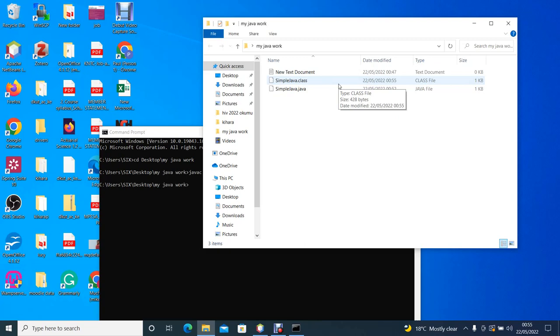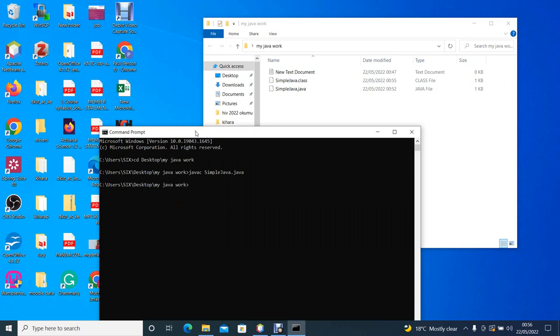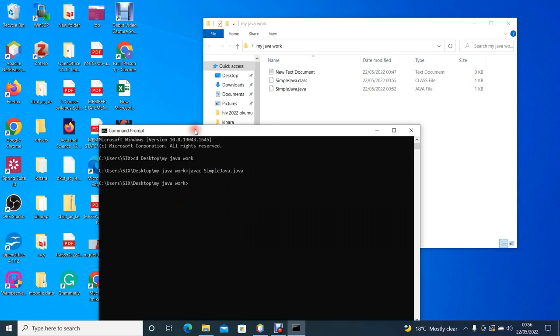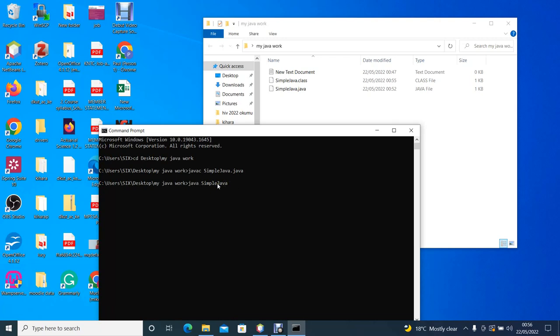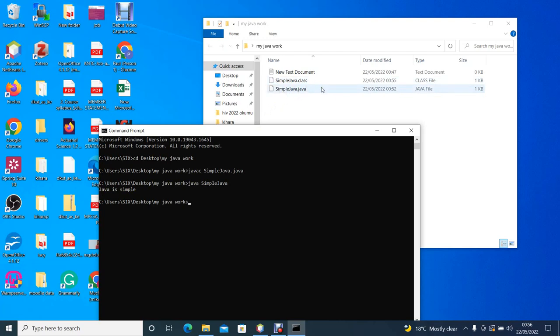The next thing we do is to run our compiled Java code so that we can see the output of our program. So to do that we simply call the Java interpreter which is written as java. So this is java and then we call the name of our class. At this point we do not end the extension .java, we simply type java SimpleJava. If you enter, then you can see that it displays the message 'Java is simple' which is the message we wanted to display.